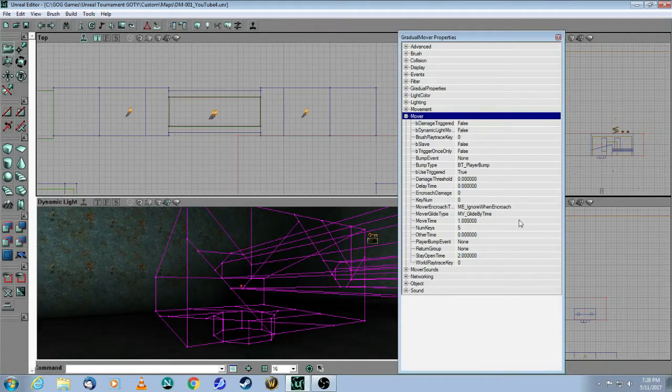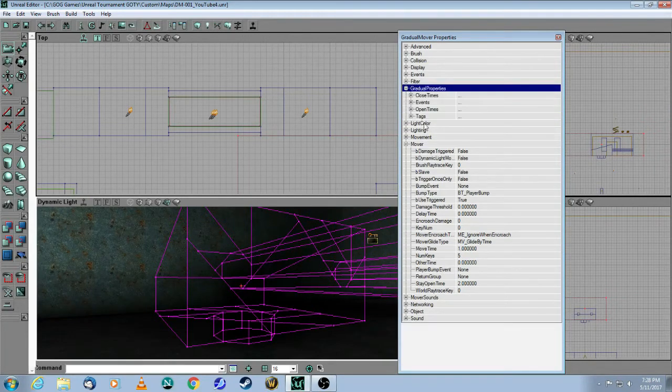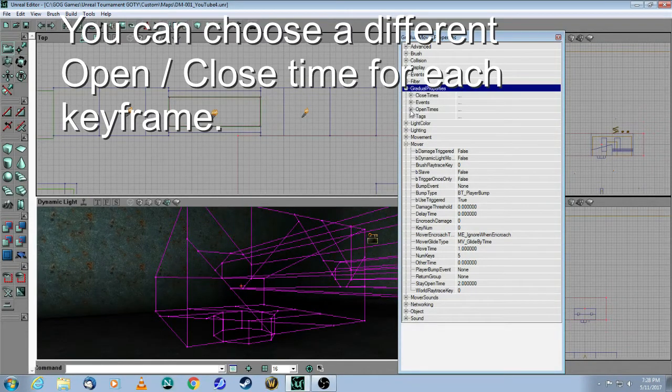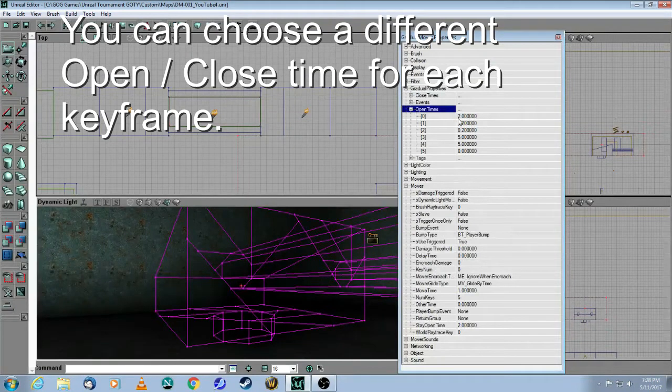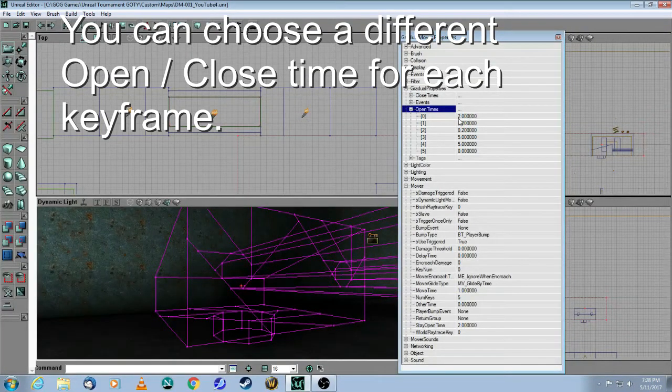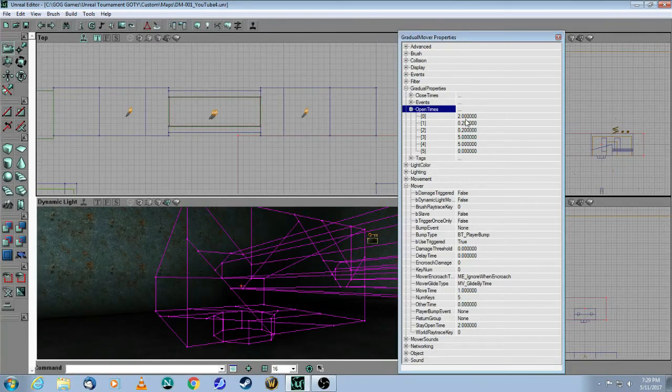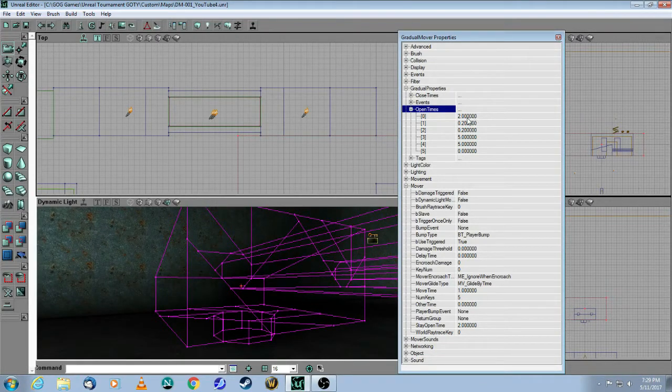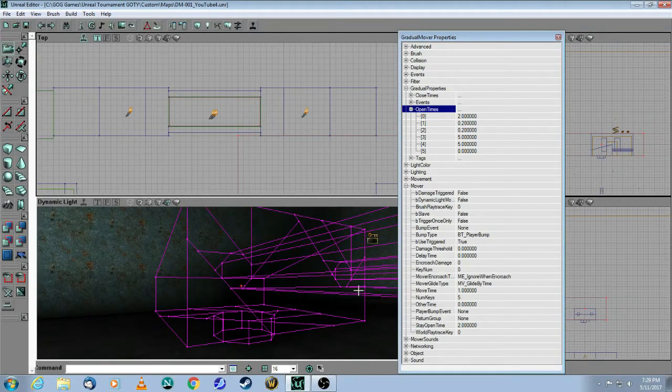So the advantage of the gradual mover is when you click on Gradual Properties, you will now be able to choose different opening times for each of the keyframes. So in this particular case, the first opening time is two seconds. That's how long it's going to take for this to rotate approximately 45 degrees.